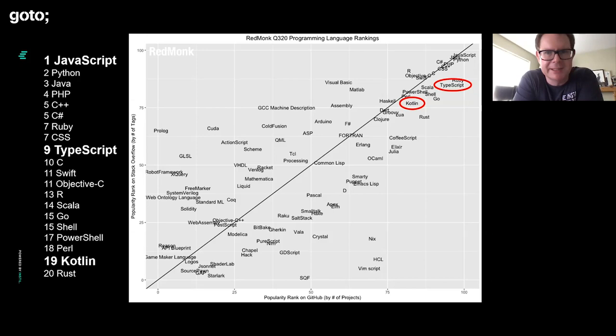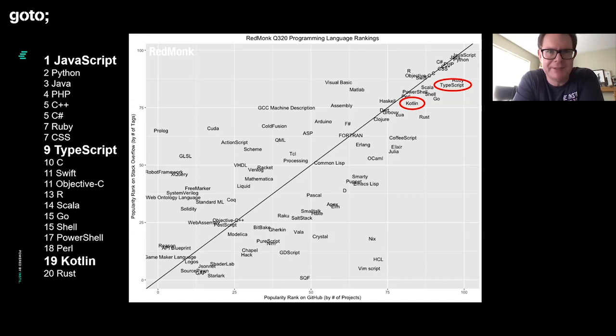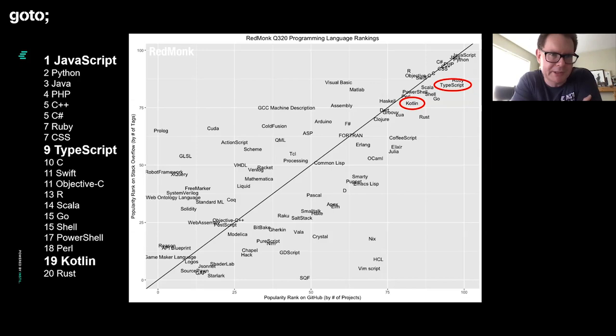To kick off our comparison, round one: let's talk about the two communities and how large, friendly, and available they are. Obviously both Kotlin and TypeScript are very large and popular languages. But as I said with Kotlin, it's best known on the JVM.